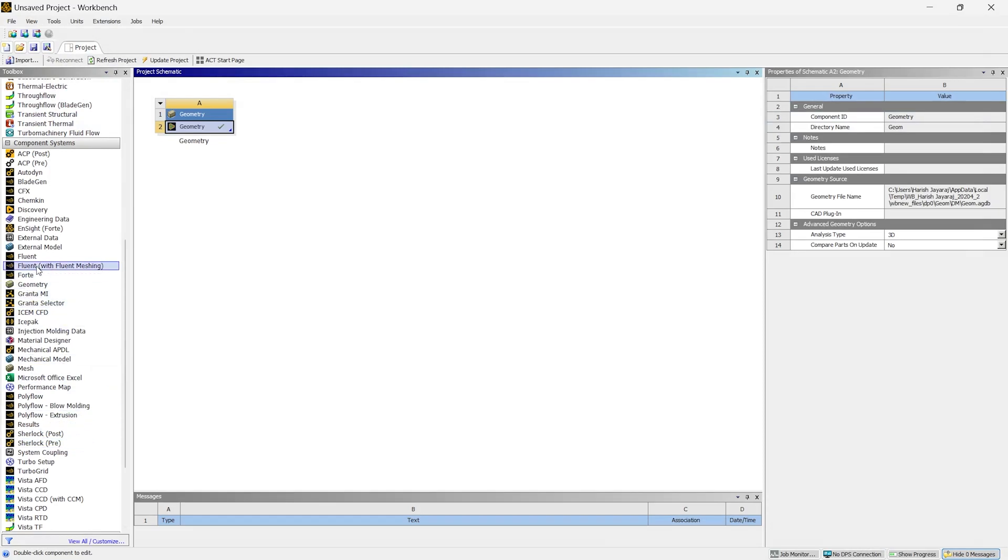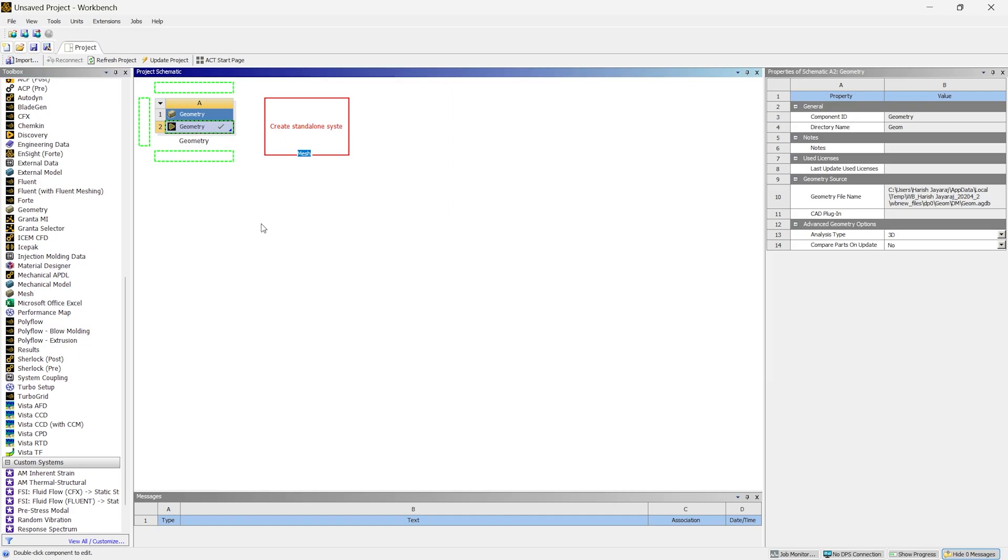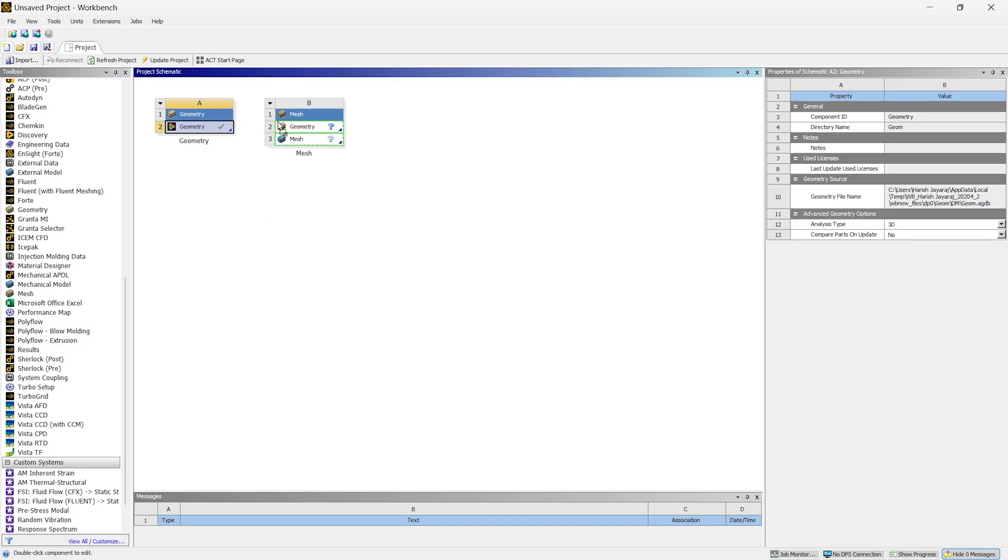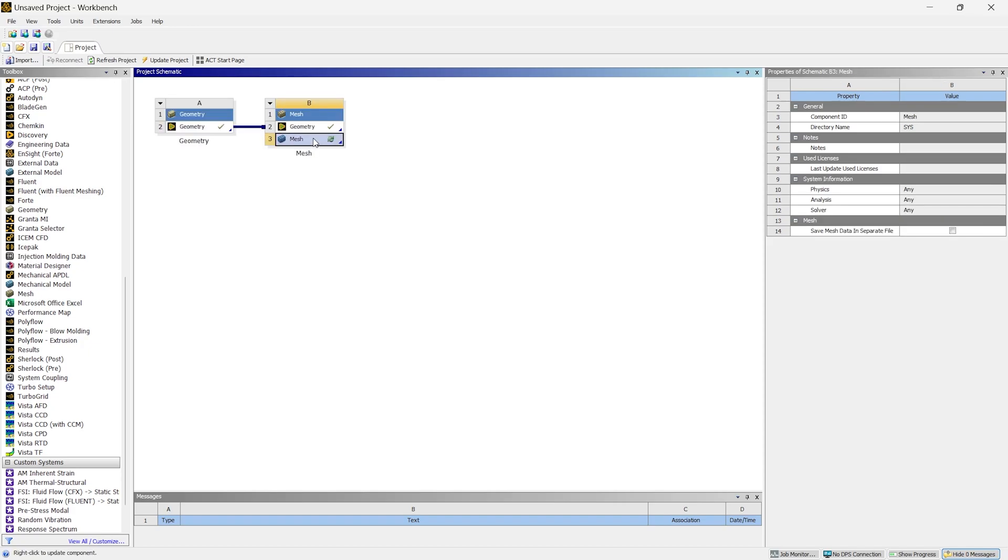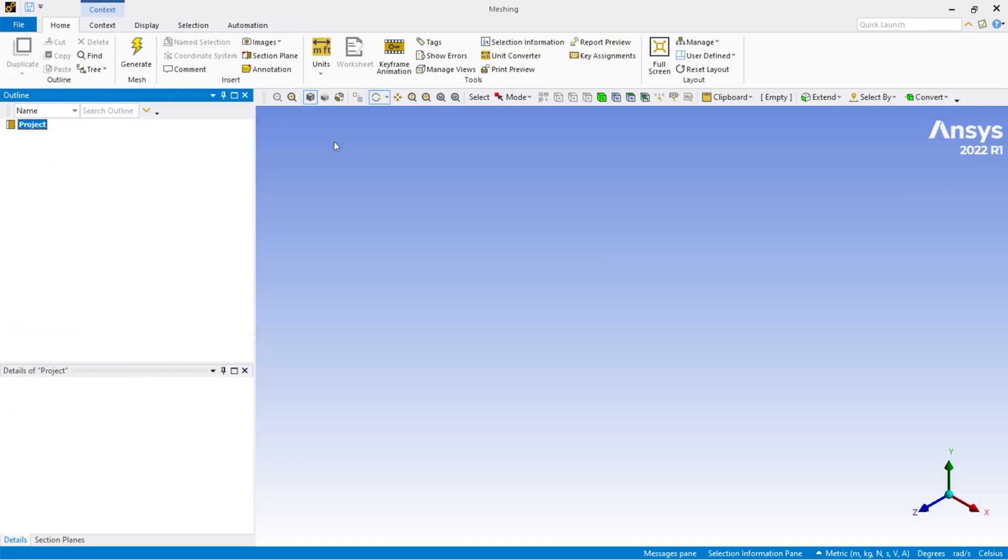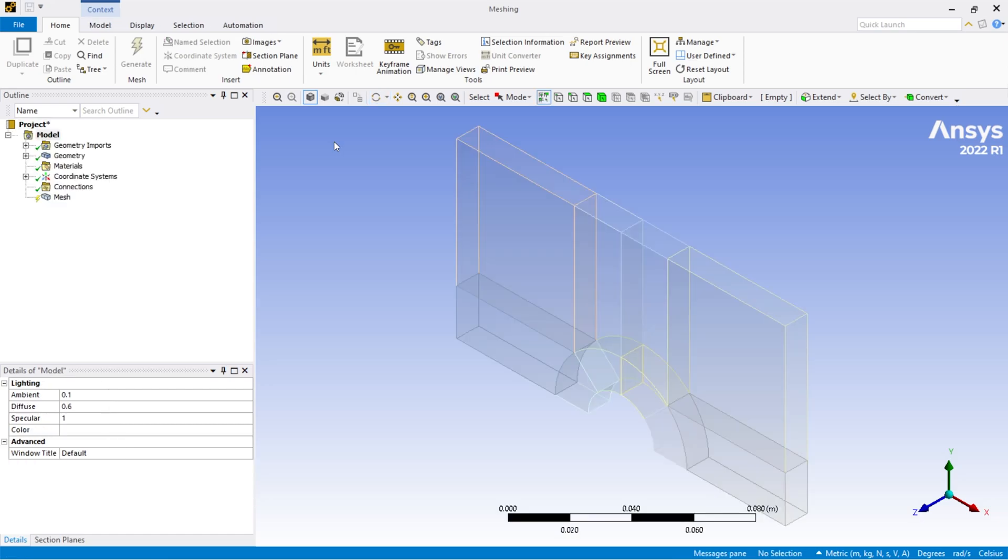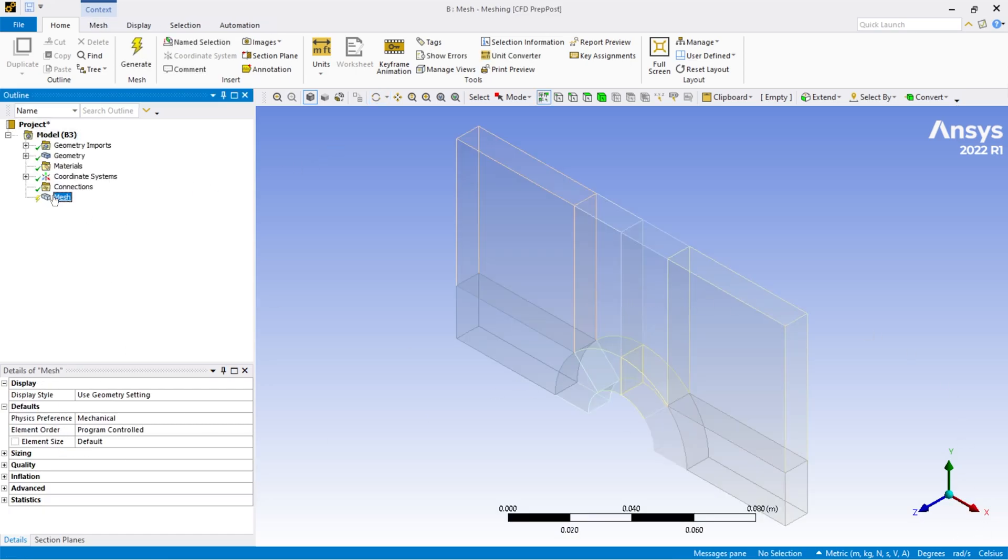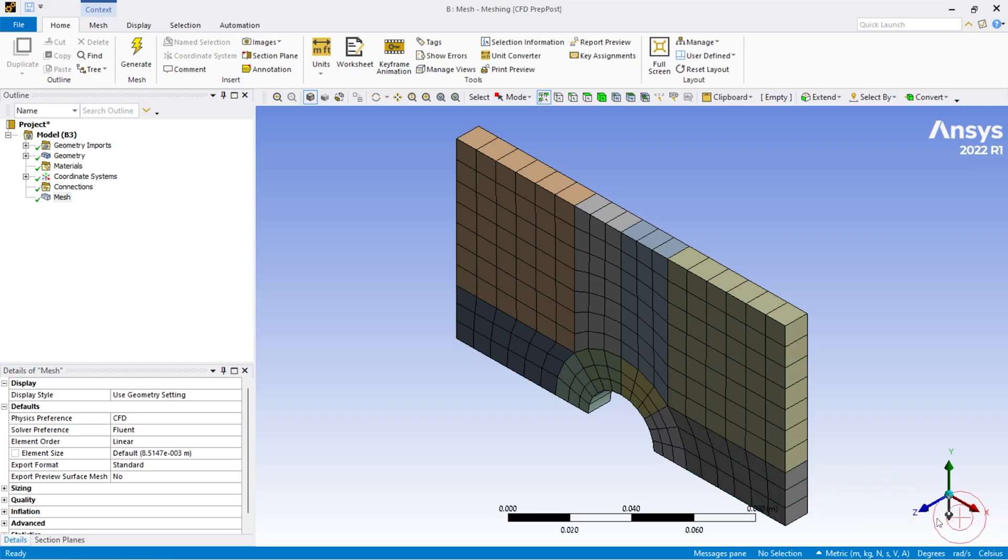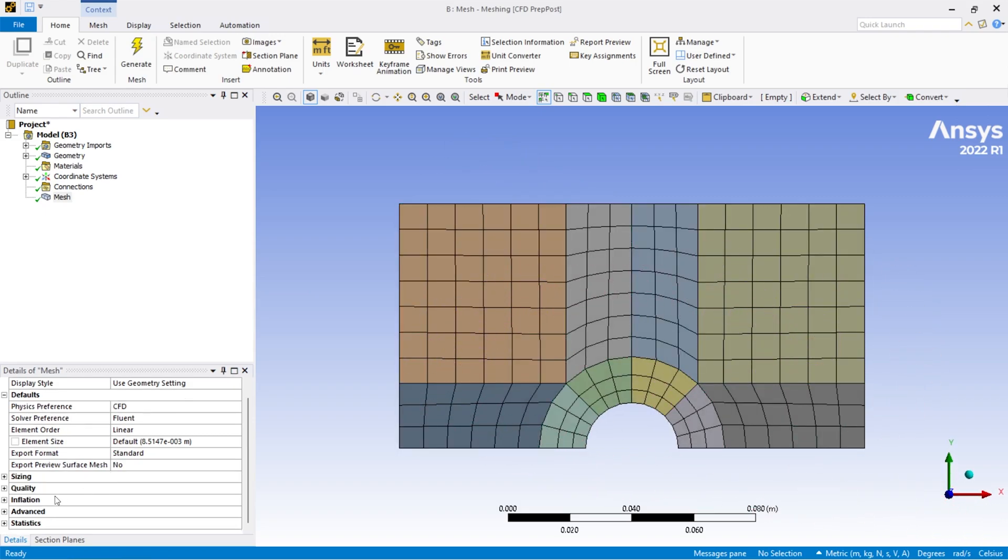Drag and drop the mesh module and select the geometry. Now you can start meshing. Once this is imported you can go to mesh and select the physics preference as CFD and just update the mesh. Now as you can see this is a good hexahedral mesh.